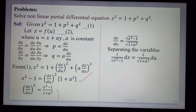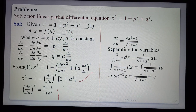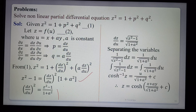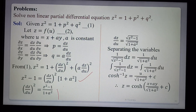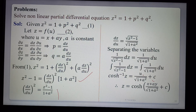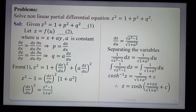Separating variables: 1/√(z² − 1) dz = 1/√(1 + a²) du. Integrating both sides gives cosh⁻¹(z) = u/√(1 + a²) + c. Therefore z = cosh(u/√(1 + a²) + c). Substituting back u = x + ay, the solution is z = cosh((x + ay)/√(1 + a²) + c), which is the general solution of Standard Form 2.